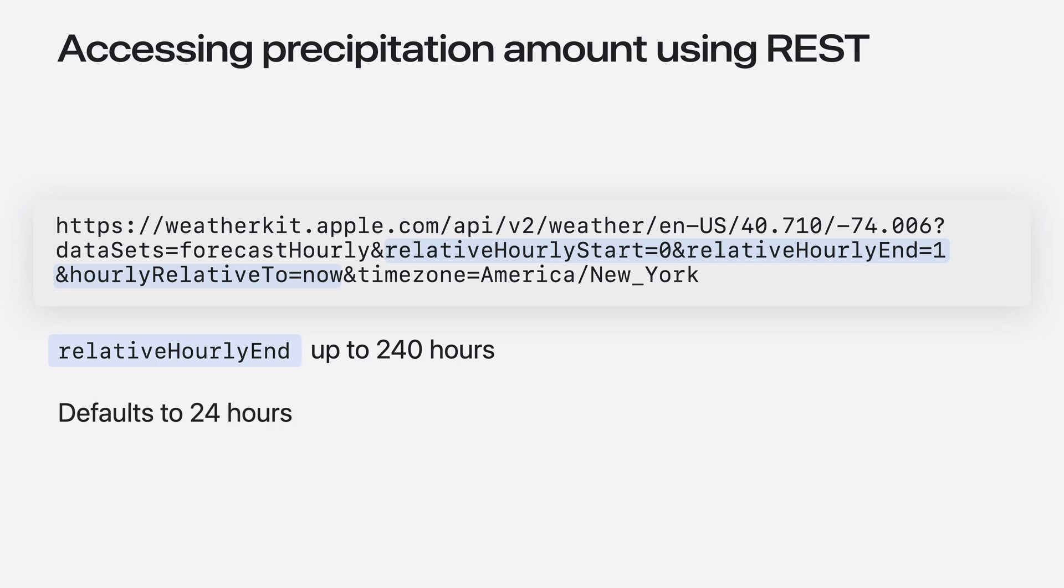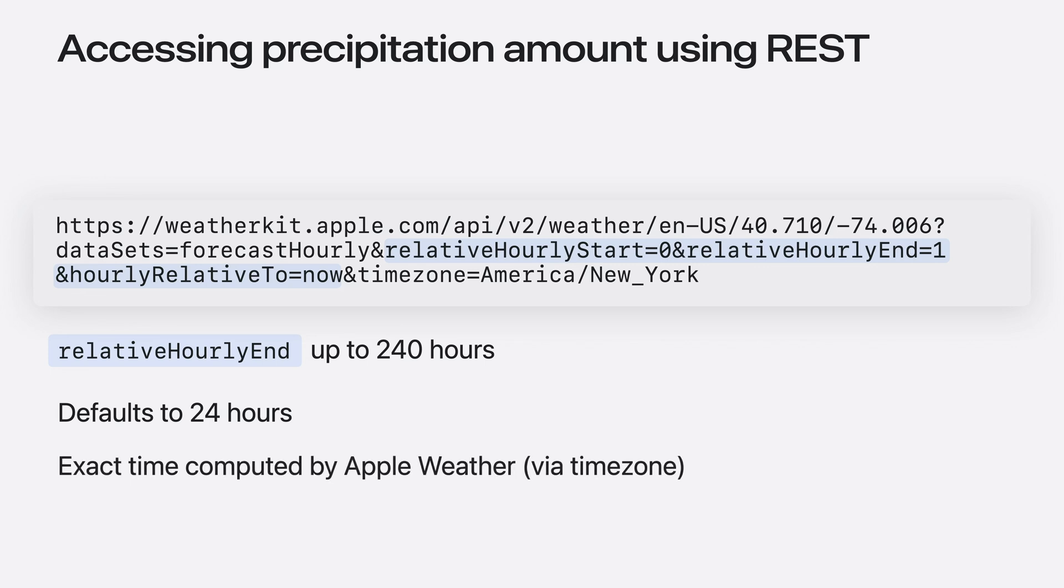Note that WeatherKit defaults to 24 hours starting with the current hour if no range is specified. Also note the use of the relative hourly query parameters, which allow the Apple Weather Service to compute the exact start and end time for the forecast, based on the supplied time zone.